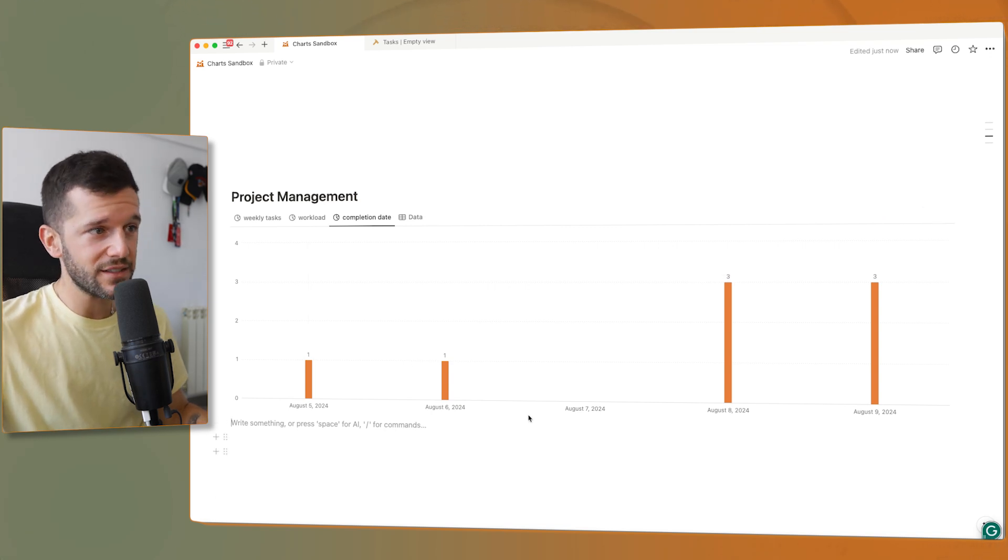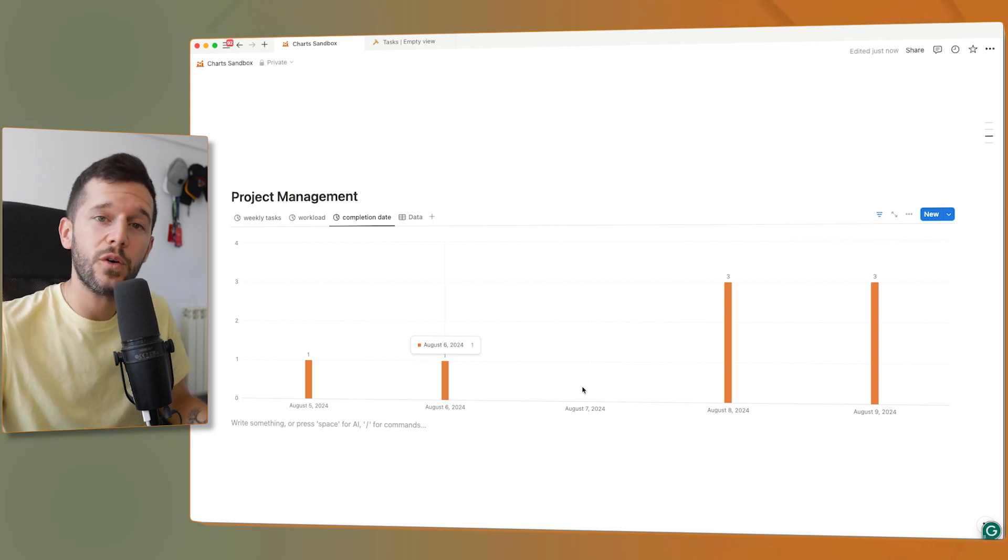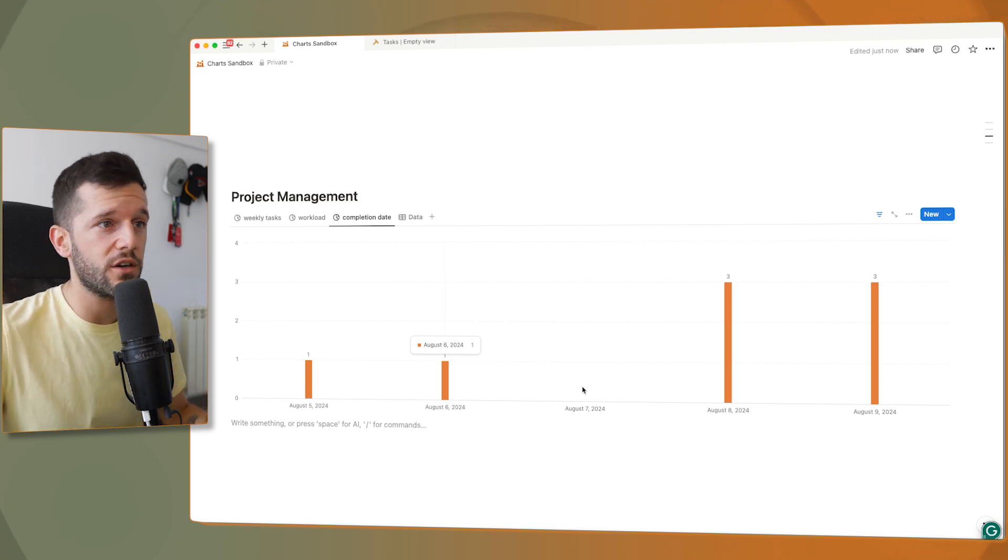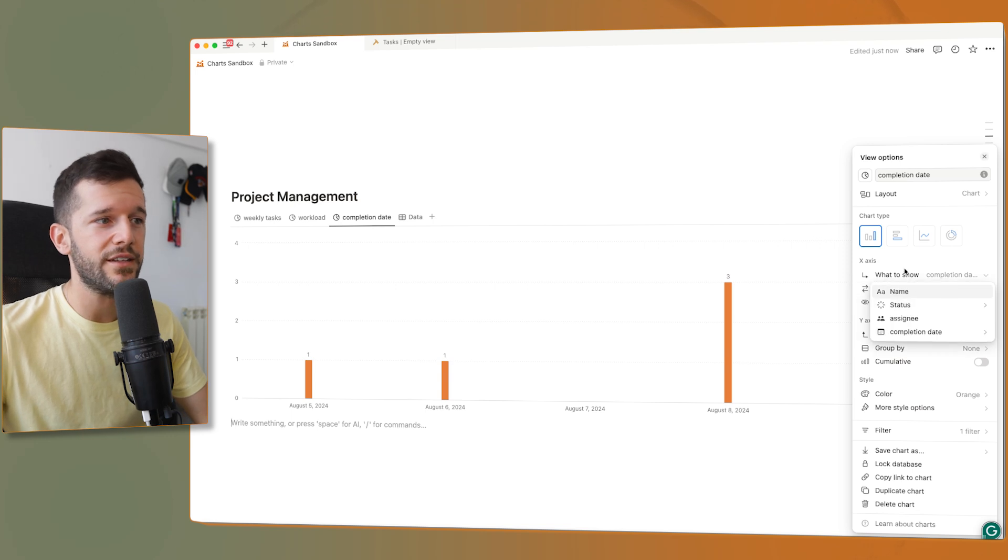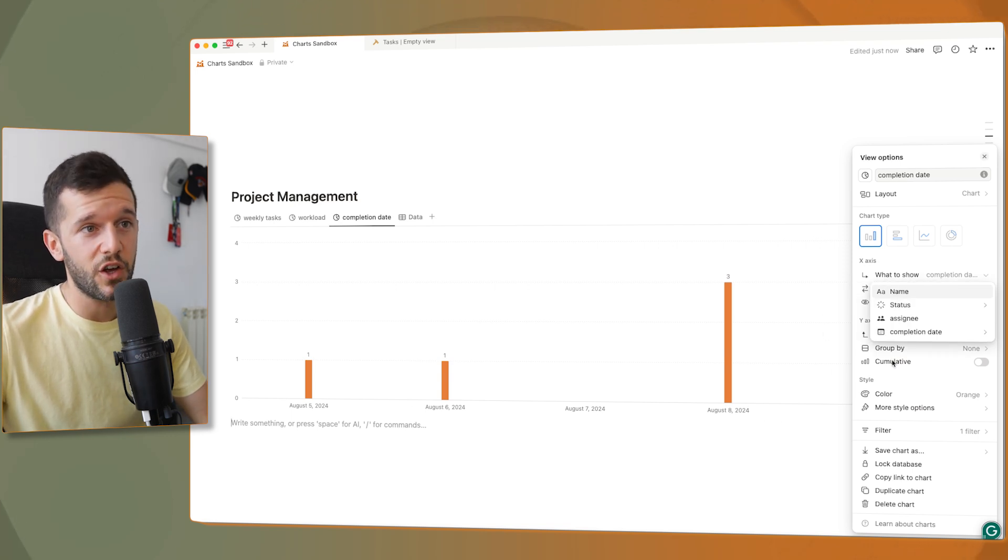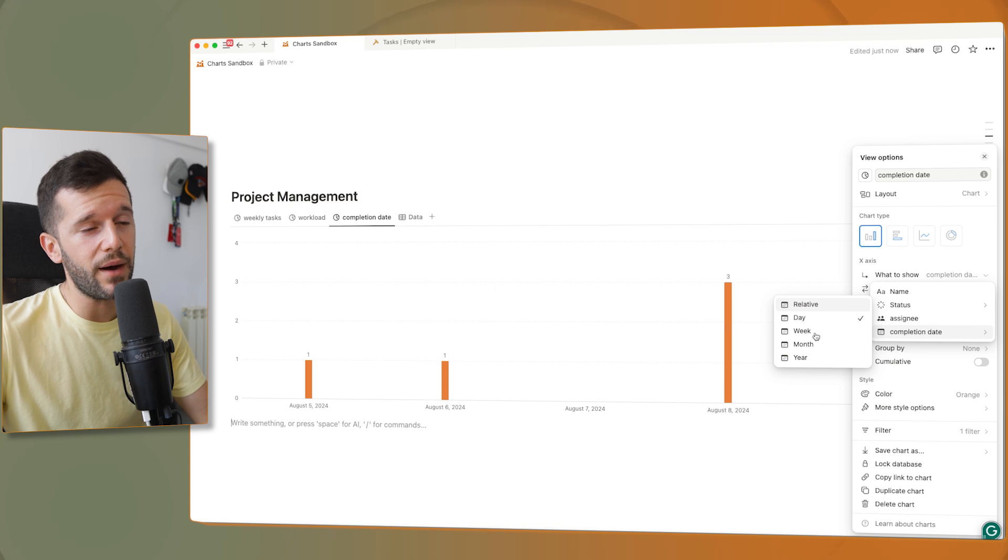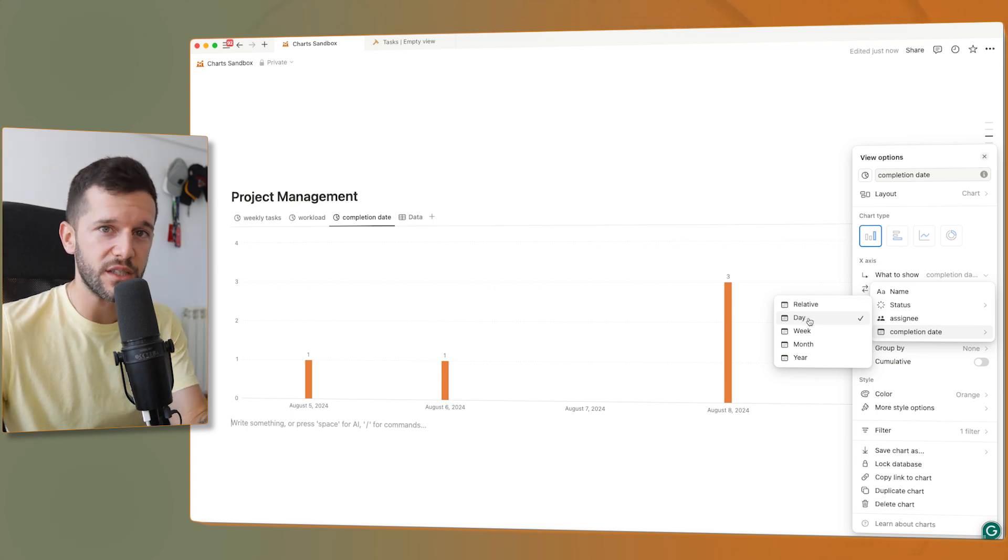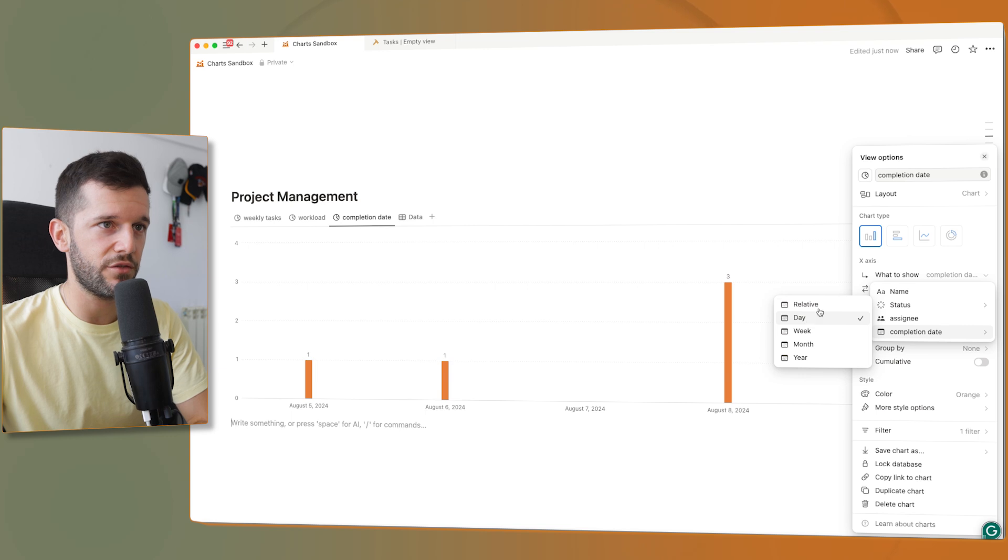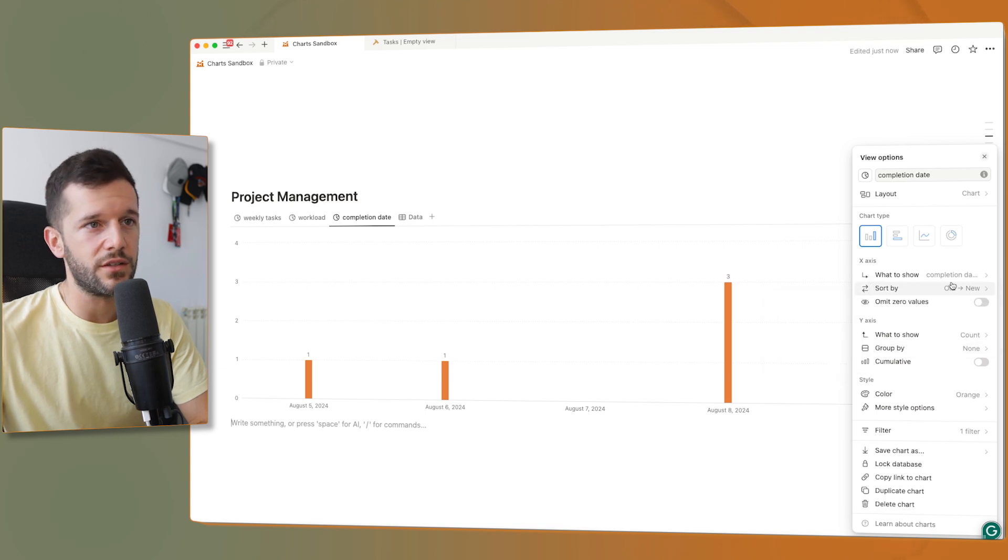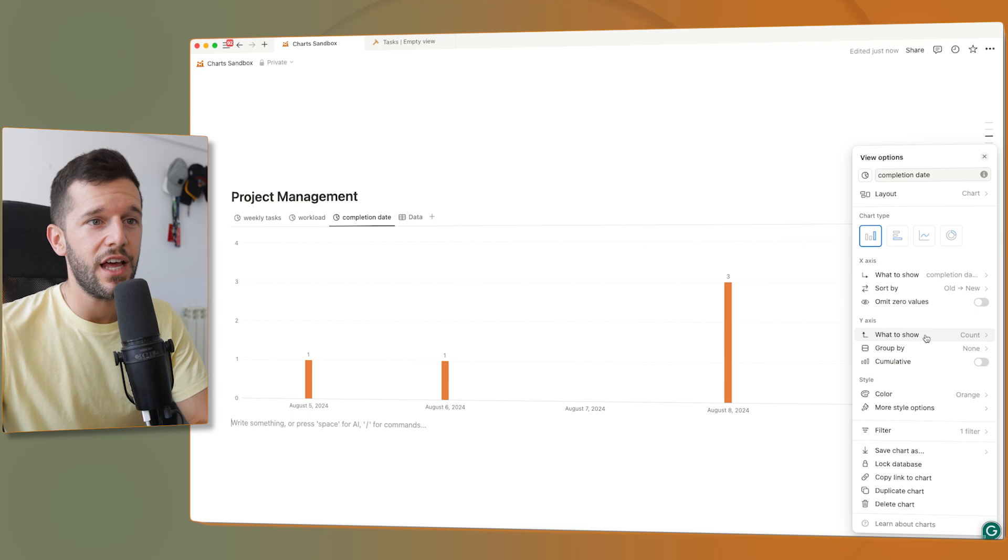Like this, at a glance, I can see that what the F happened on August 7th, why no tasks were completed. The way to set this up was here in the x-axis, what I want to show is the completion date, but by day, because I want to be more specific. And I want to know what happened every day, sorted old to new. And then here in the y-axis, I just want to count.